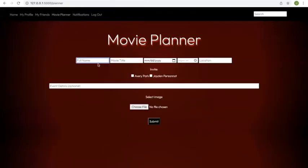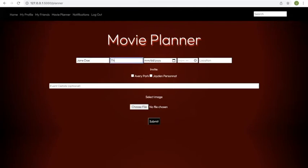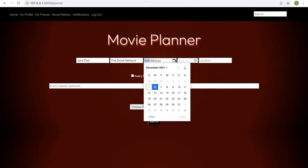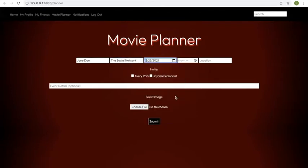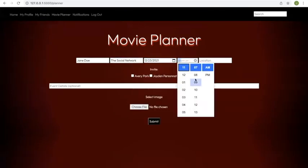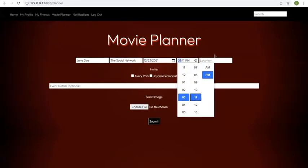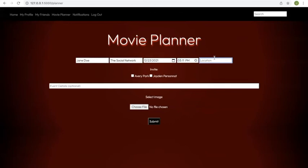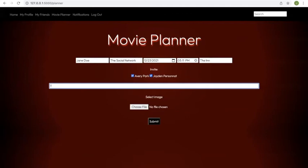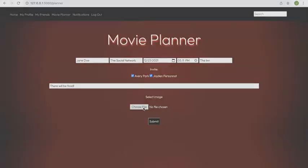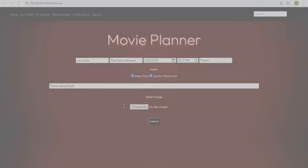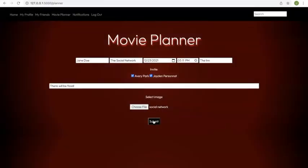Next, if we go to the movie planner, Jane Doe can plan a movie with a friend that she currently has. For example, if she puts the host name for the movie event, puts the title of the movie, The Social Network, and puts the date and time. Let's say she wants to hold the movie in the inn, she can invite both Avery and Jaden, and then she can provide an optional event description that there will be food. And if you want, she can upload a cover for the movie. If you look at The Social Network, this would be appropriate.